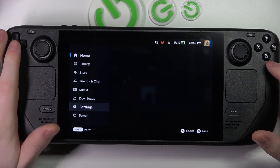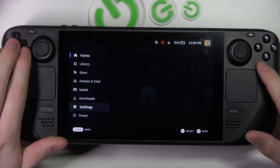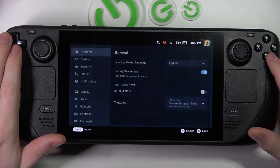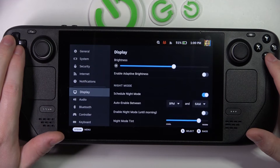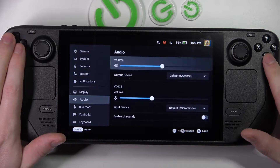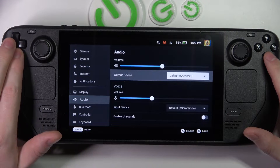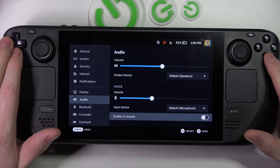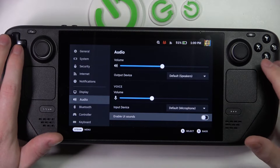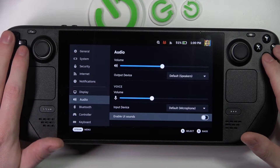Let's start with clicking on the Steam button, navigating to the settings, then scroll down to the audio, select it and scroll down yet again to find Enable UI Sounds.